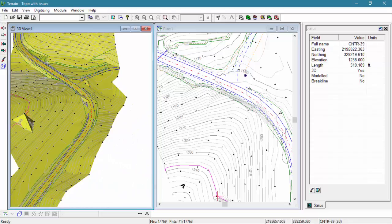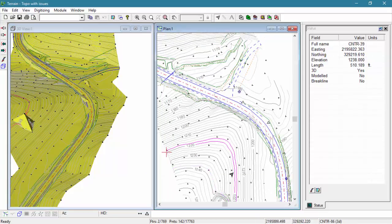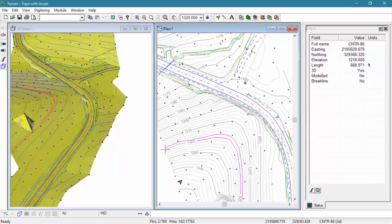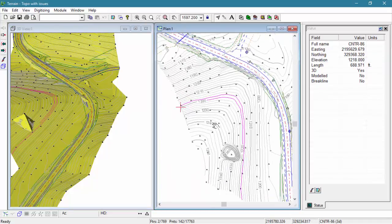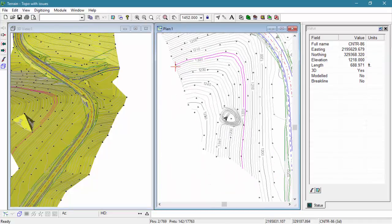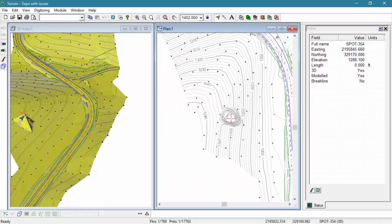We're going to select the particular point in our plan window with our mouse. And as you can see here in the status window, it is a model point, making it part of the tin surface.